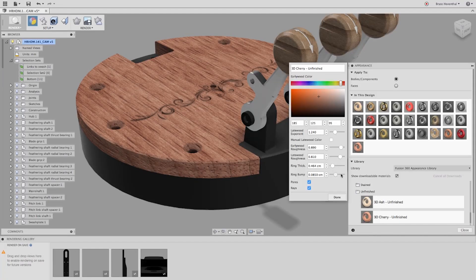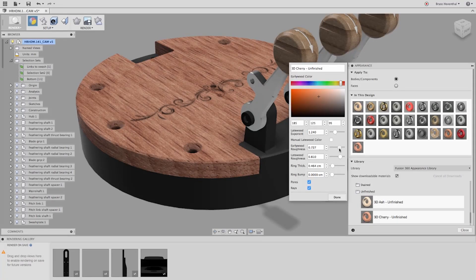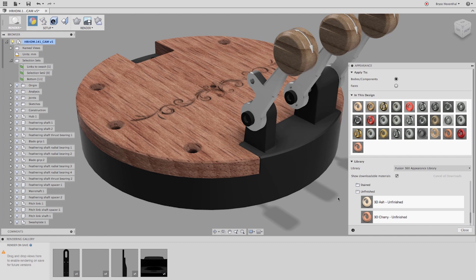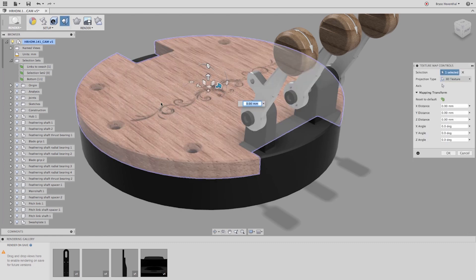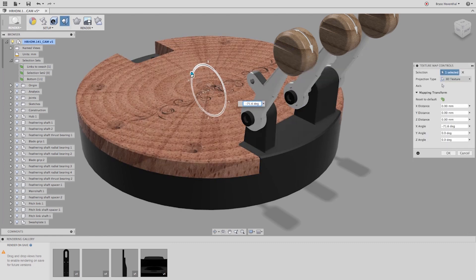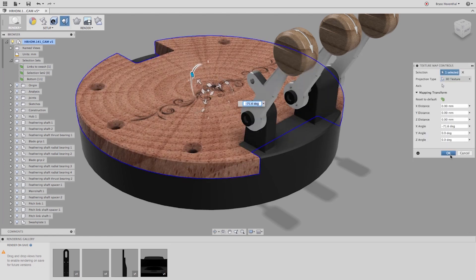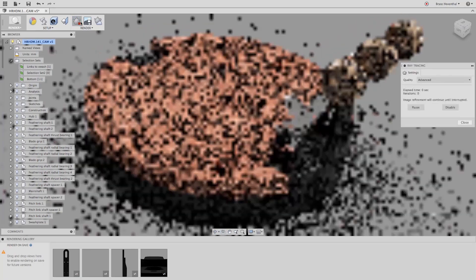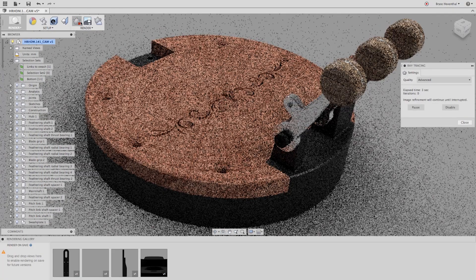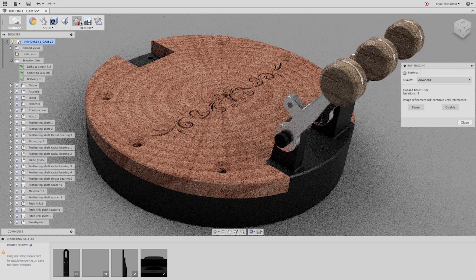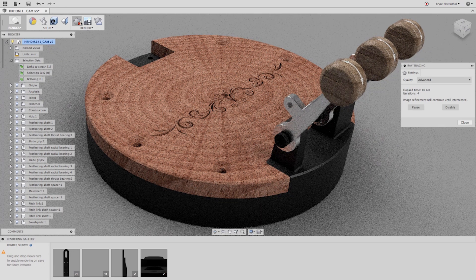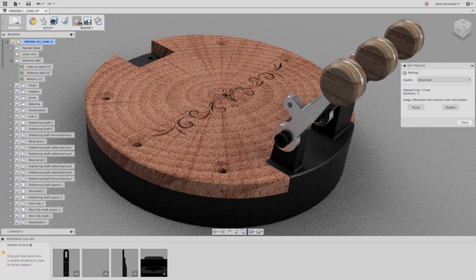We can also use texture mapping control to change where the end grain is located. Notice as I rotate the triad around, the grain travels through the faces. This would usually take expert control to match the grain across multiple faces. Now let's take a look as we render this wood appearance.